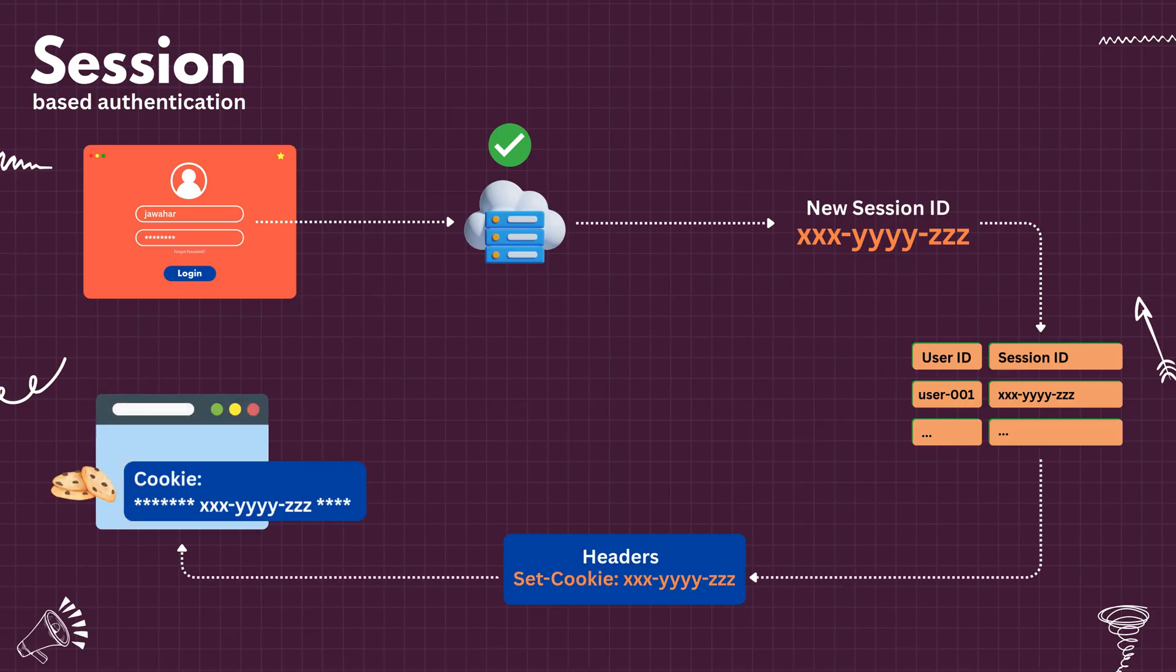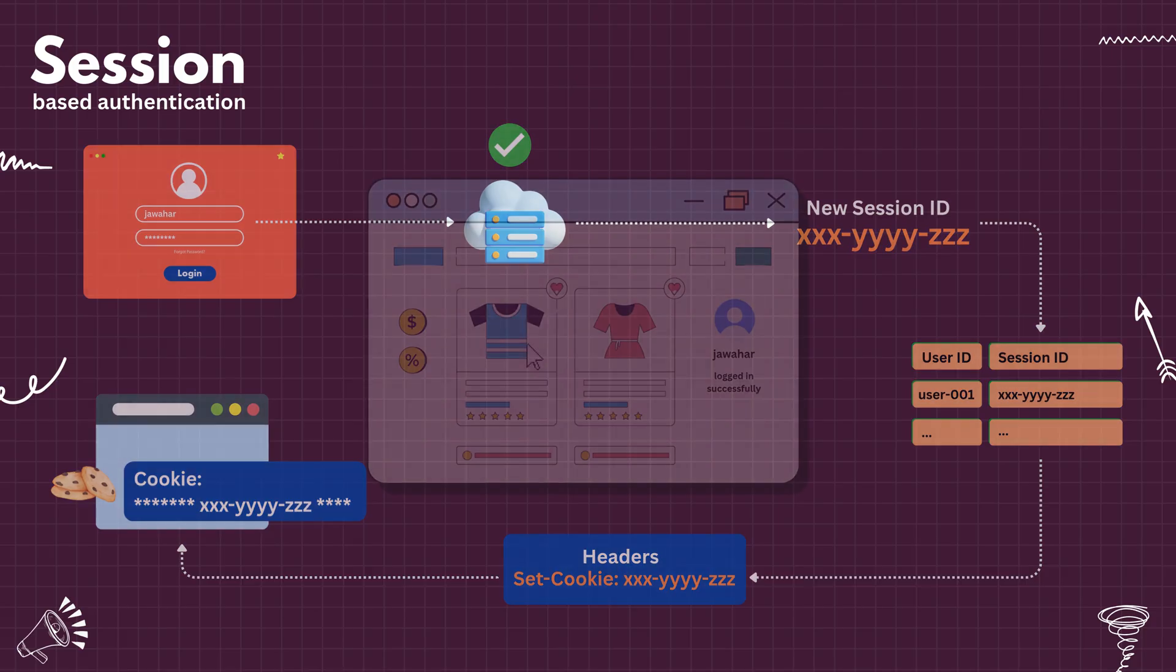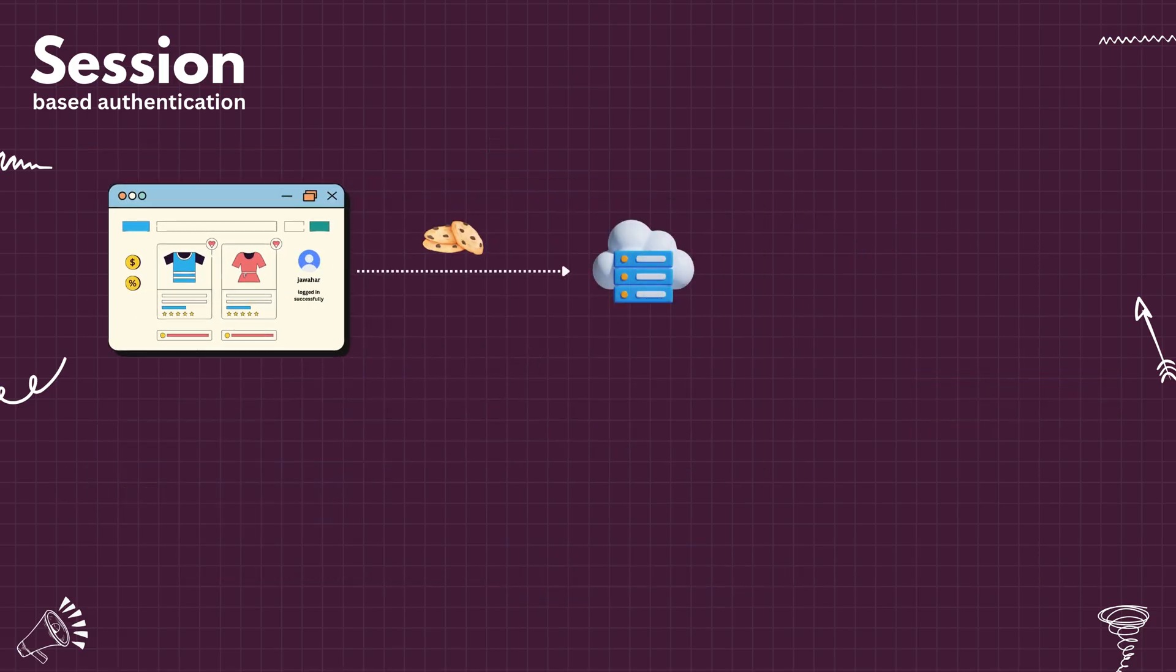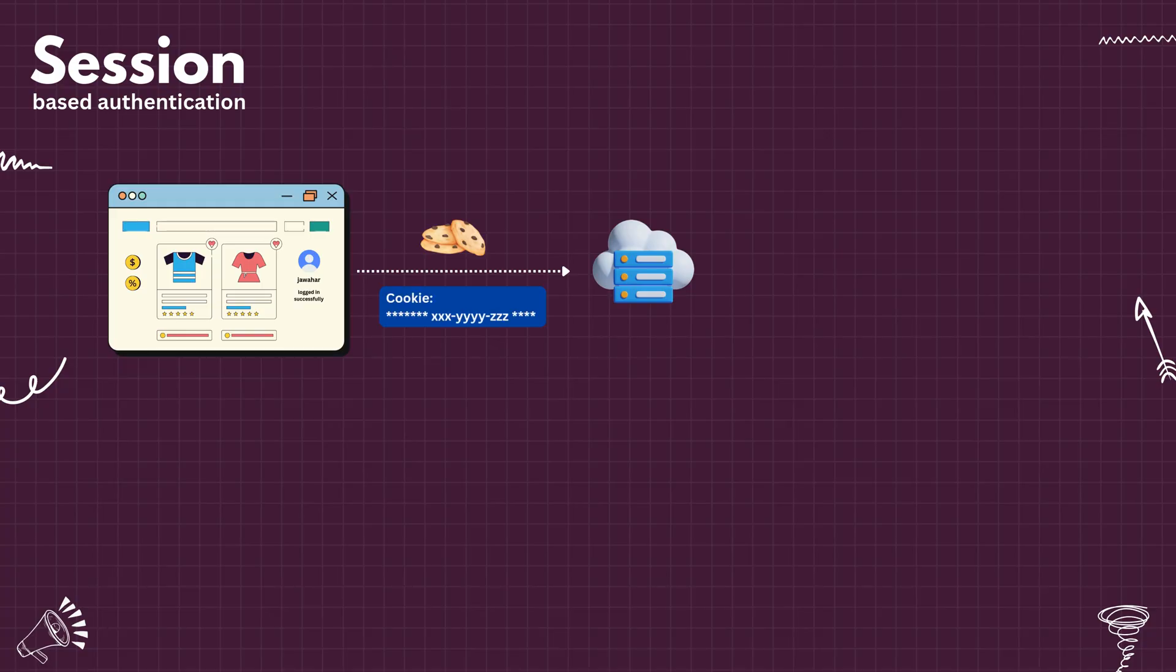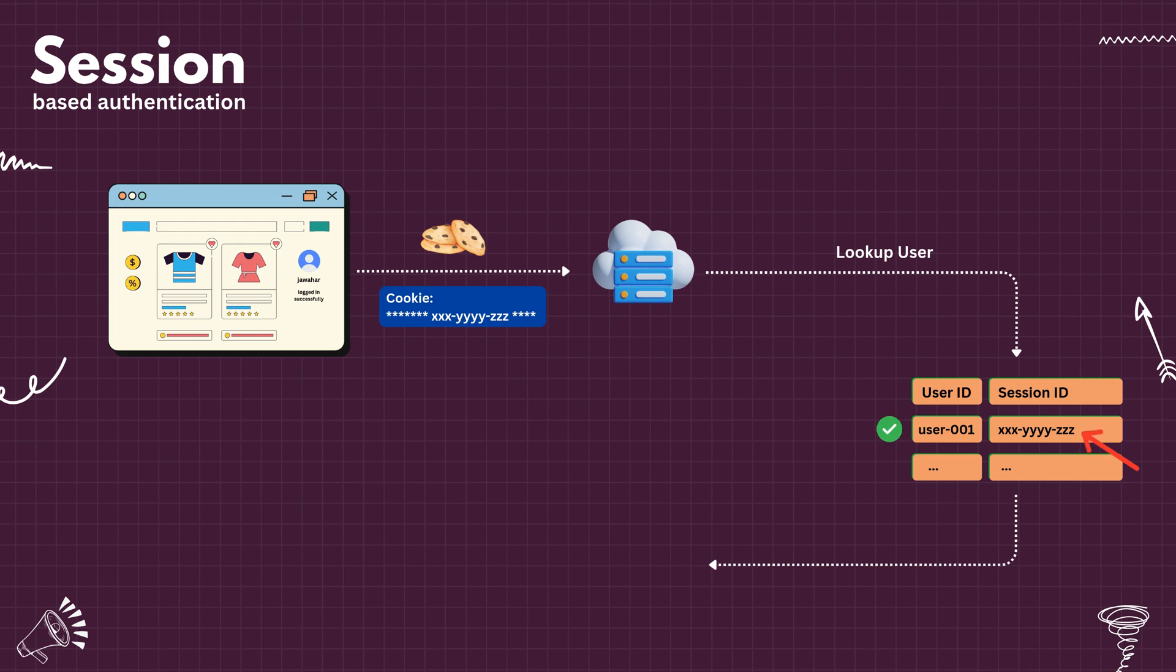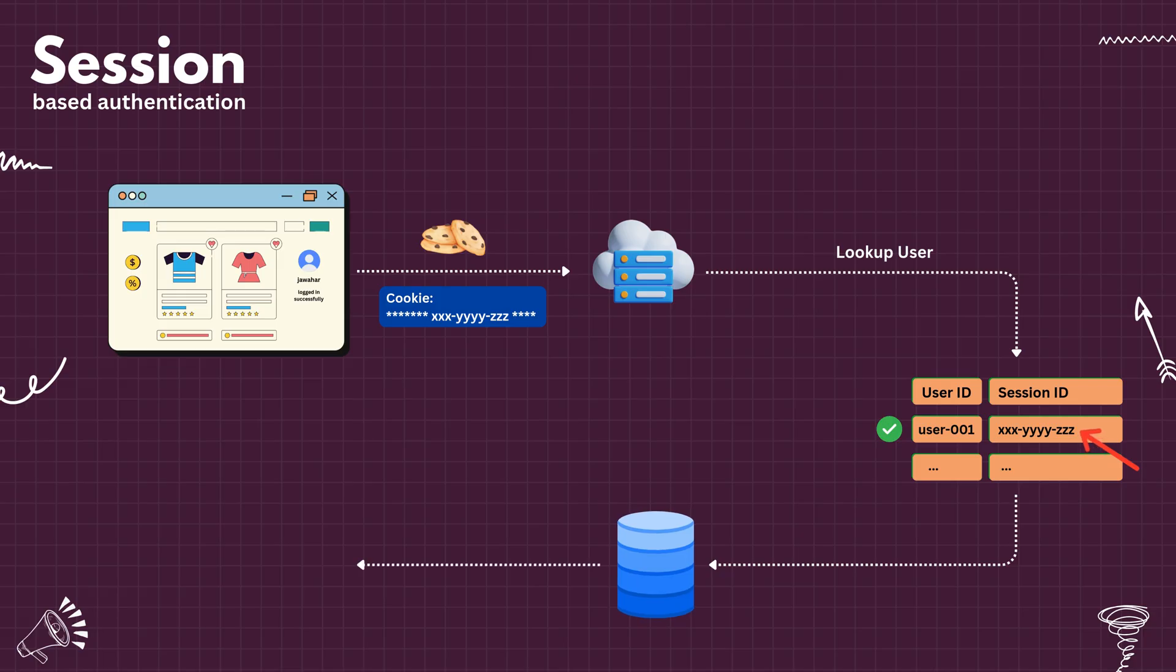Now consider the user makes another request. Since cookies are automatically included in every HTTP request to the server, the session ID goes along with every request. The server looks up the user using session ID in the database. If user ID exists against the given session ID, then the request is valid. And the server fetches further user details like the permissions available for the user so that it can process the request.